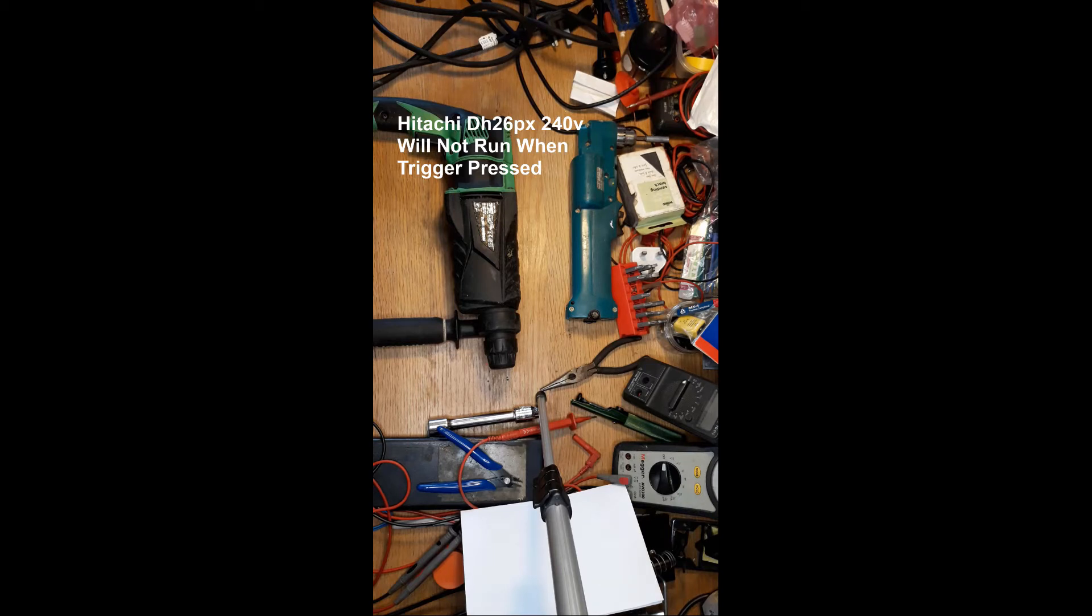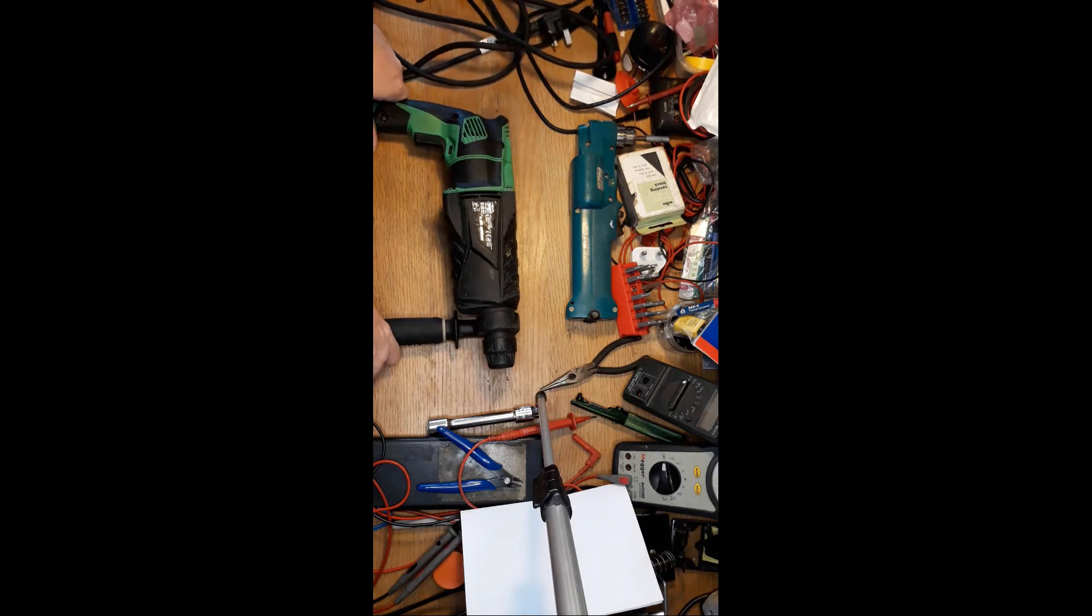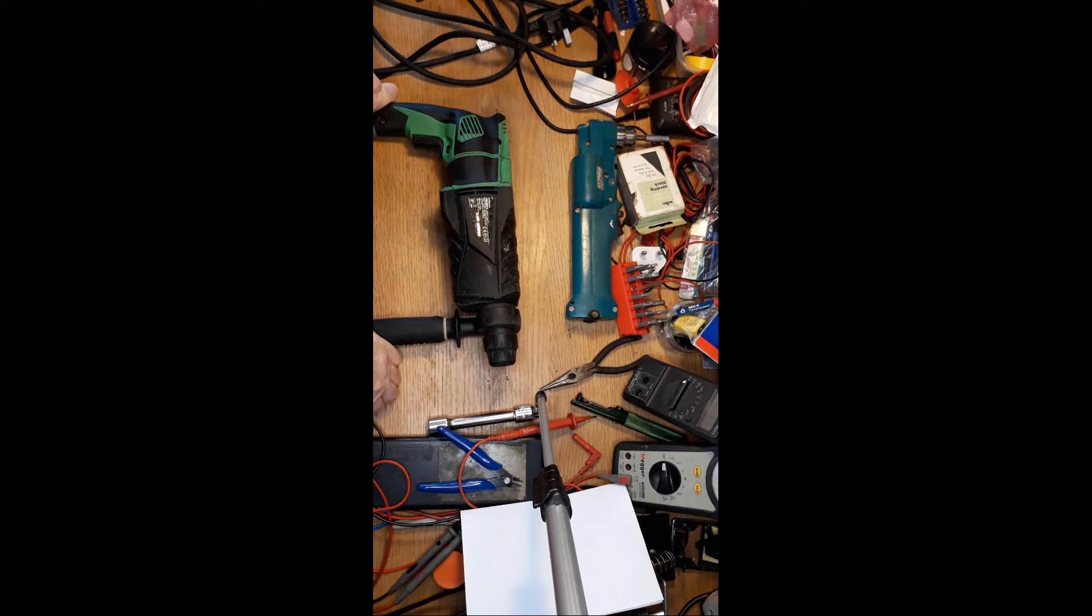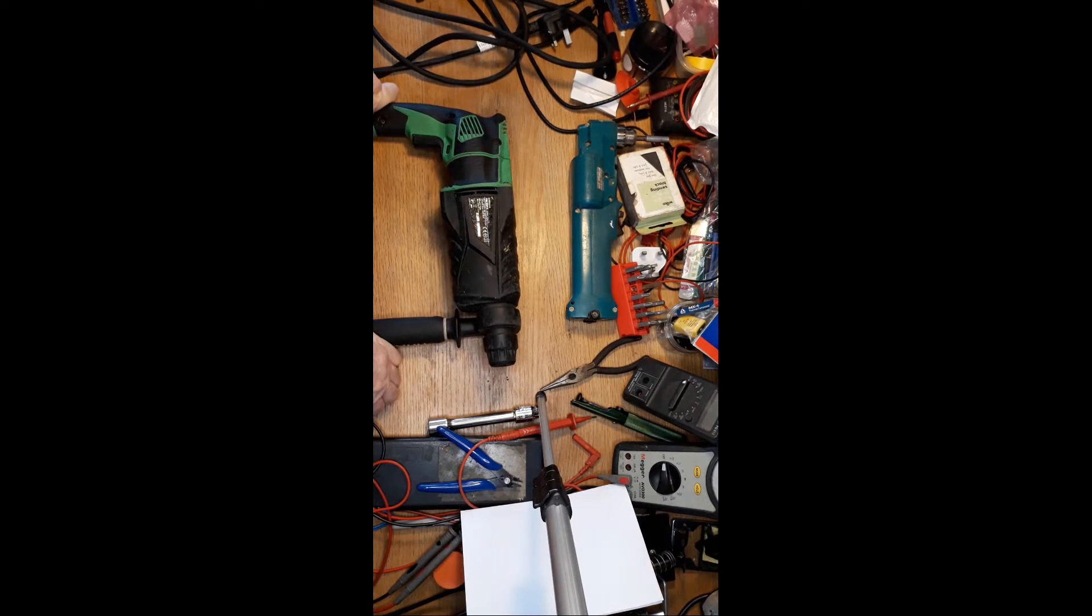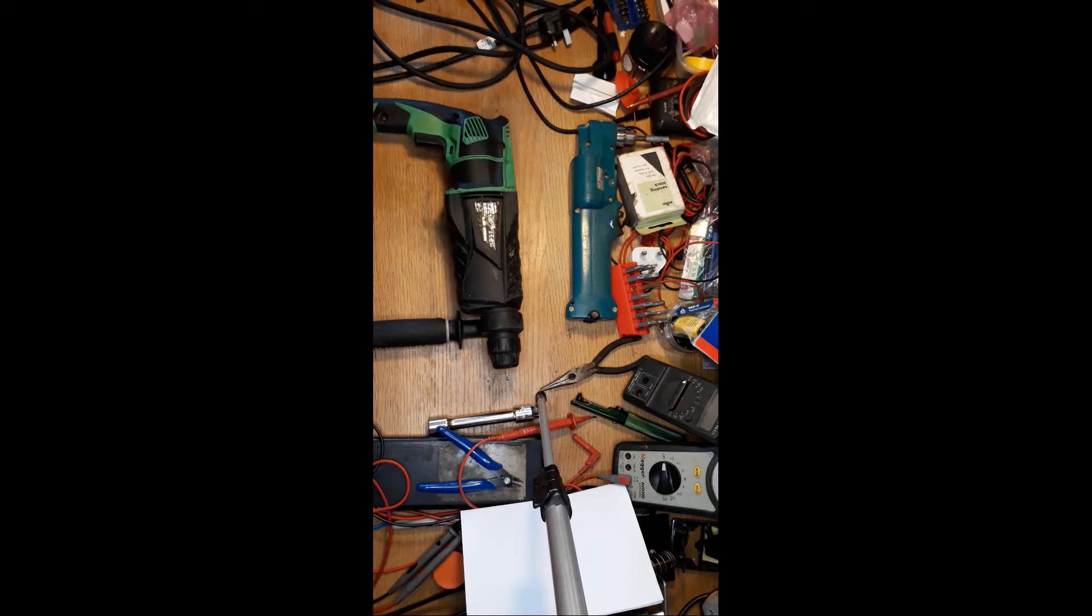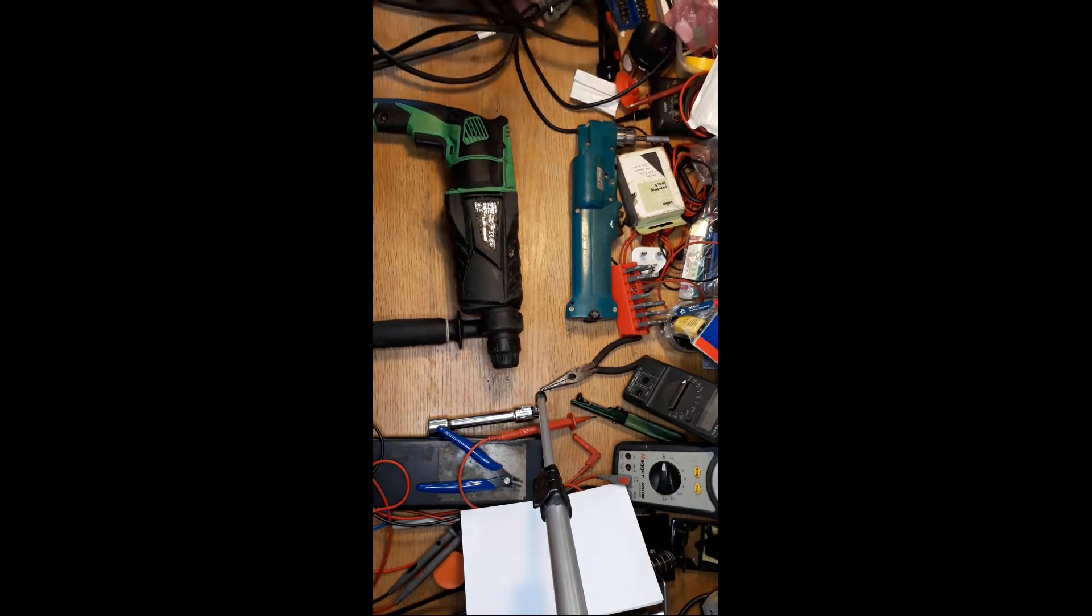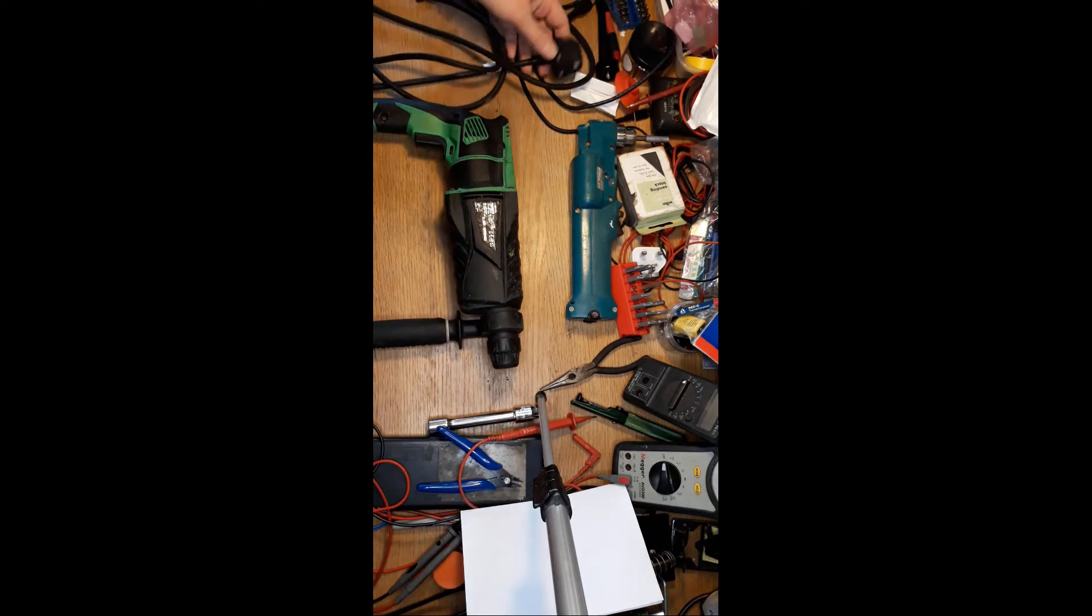Good morning guys, afternoon, evening, whatever part of the day it is for you wherever you are in the world. Just bought this Hitachi SDS drill, it's a 240 volt one. I've had one of these before but it was 110 and I was very impressed with it.